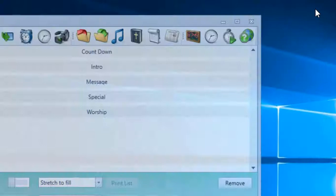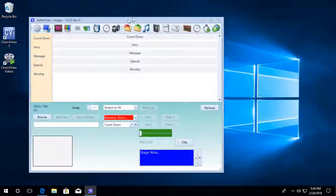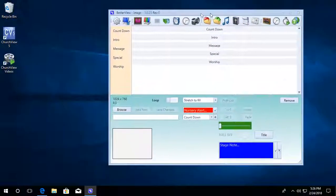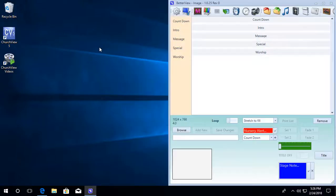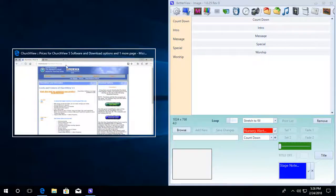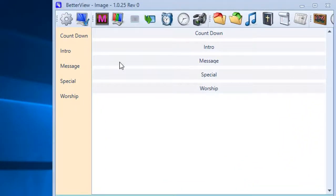We'll get into modifying that a little bit later. So I'm going to dock to the right here.